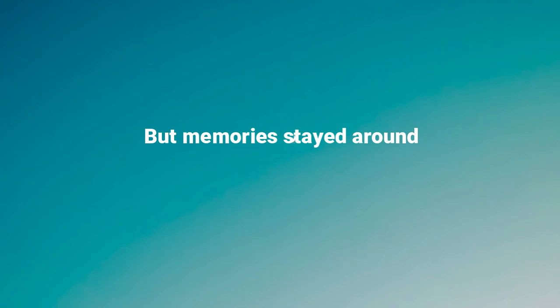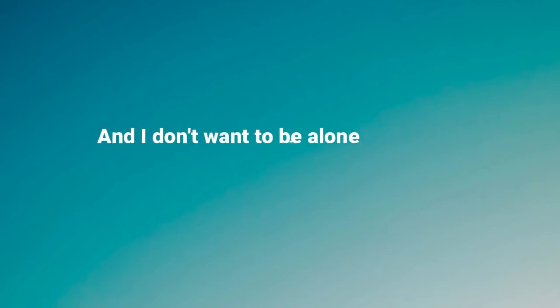And all those days are gone now, but memories stayed around. And I don't wanna be alone any longer.